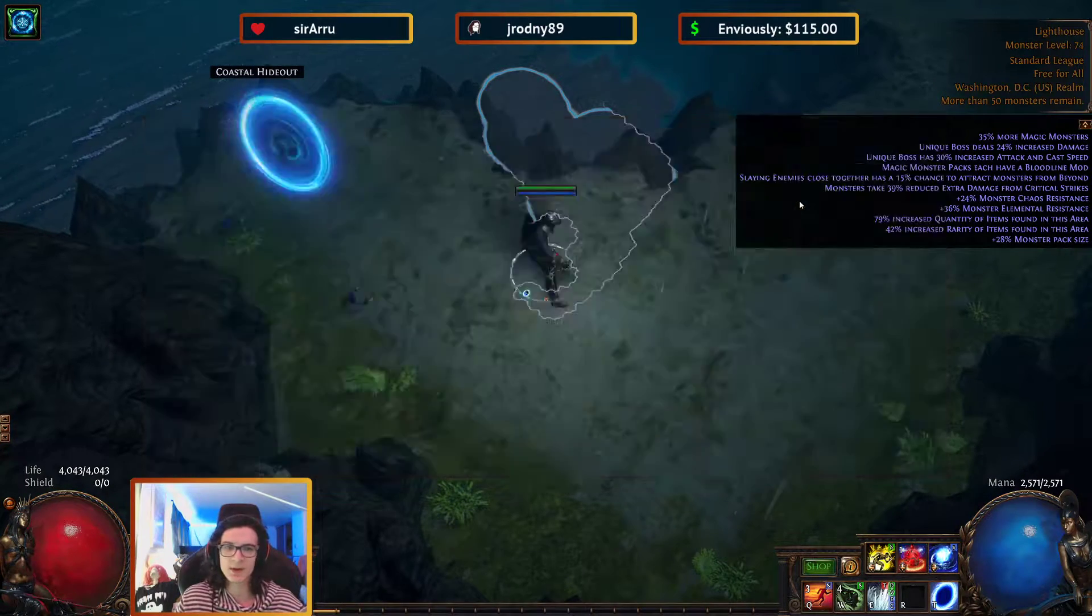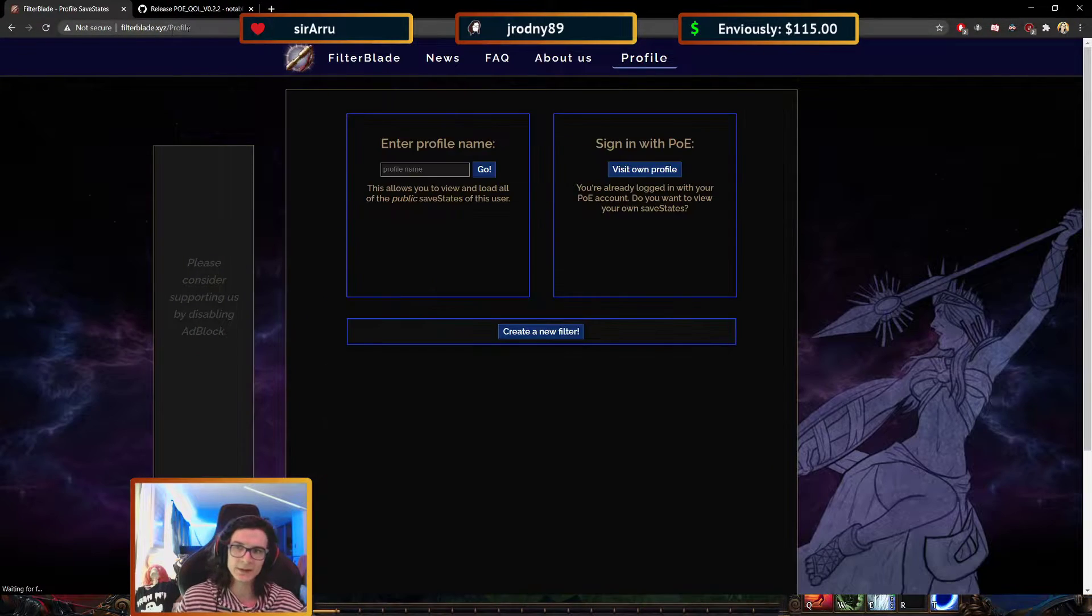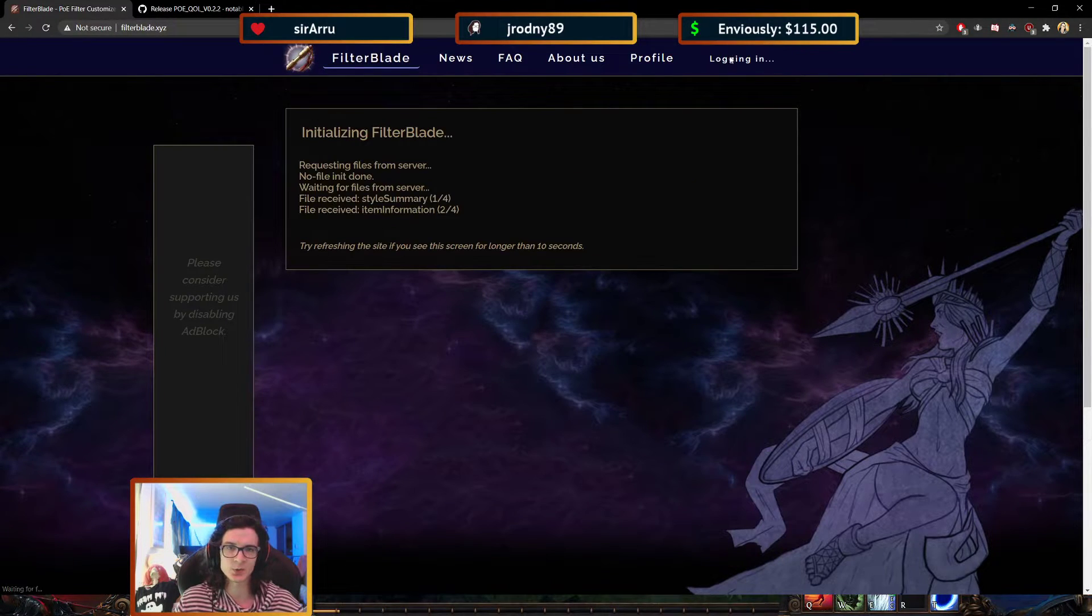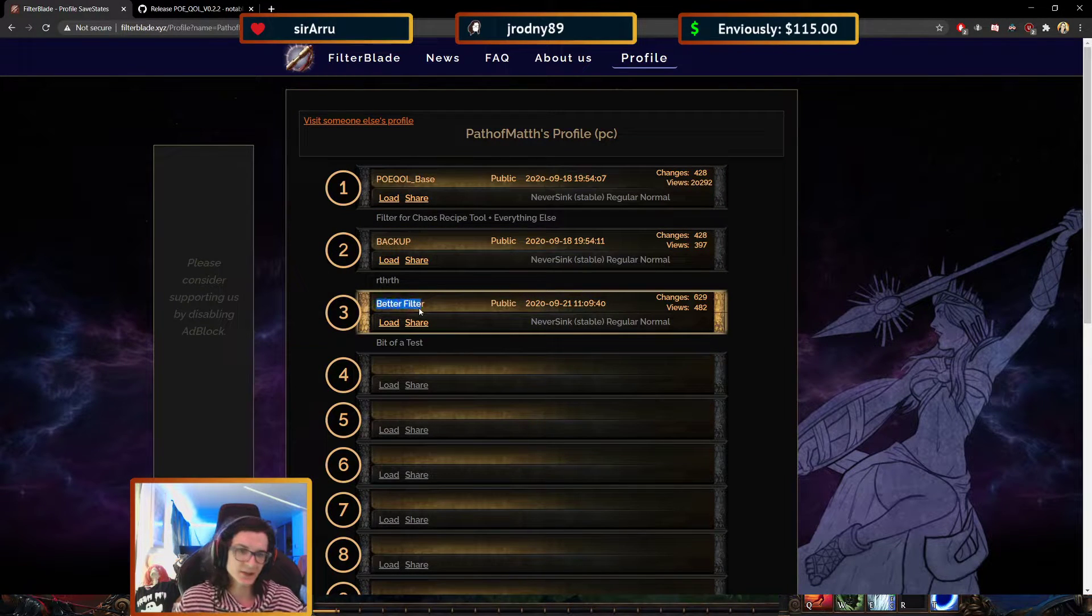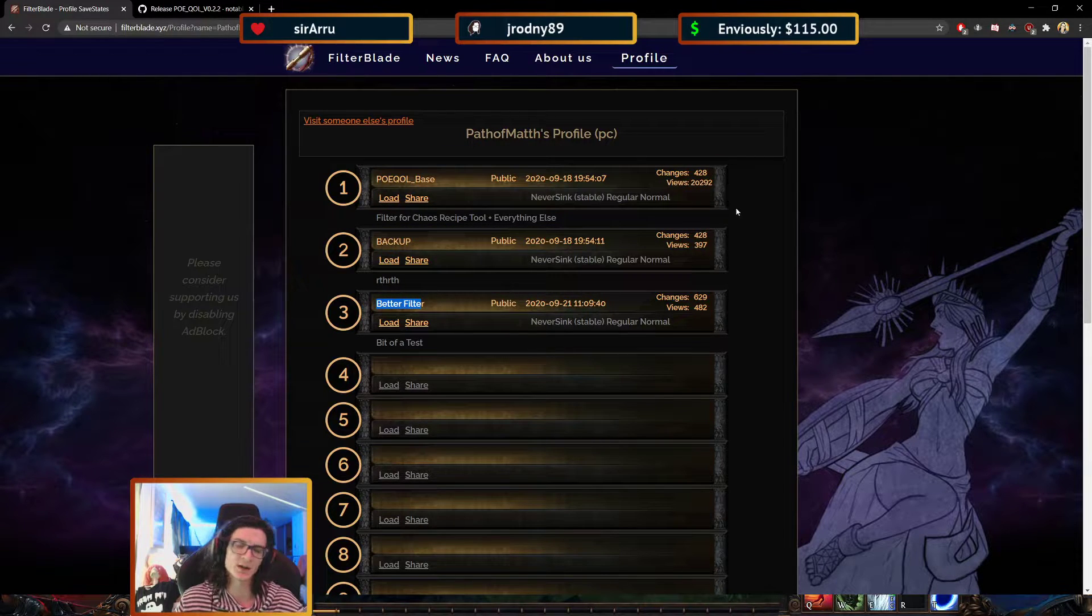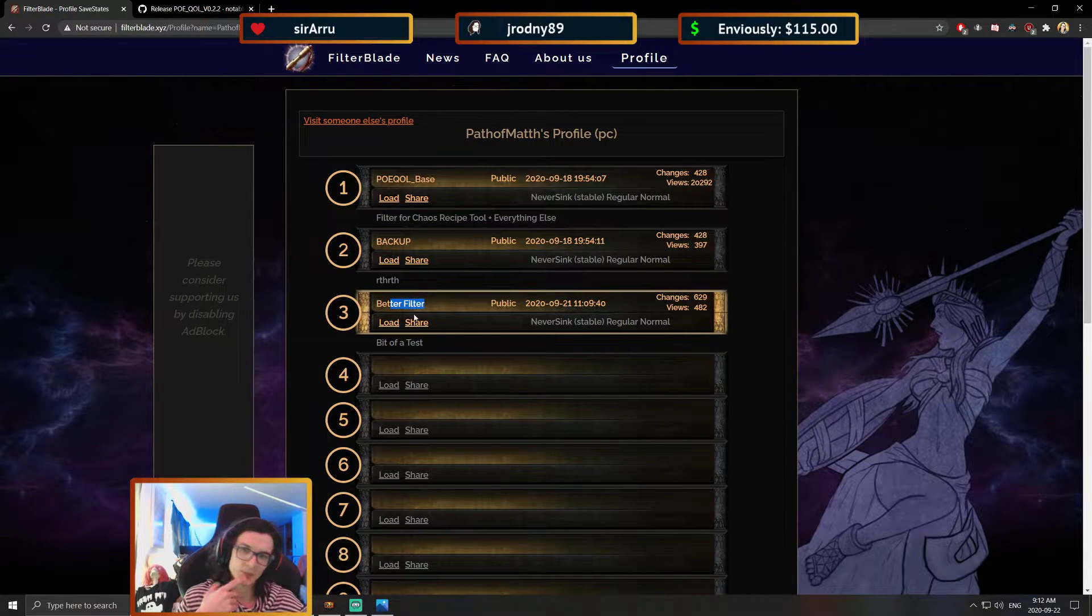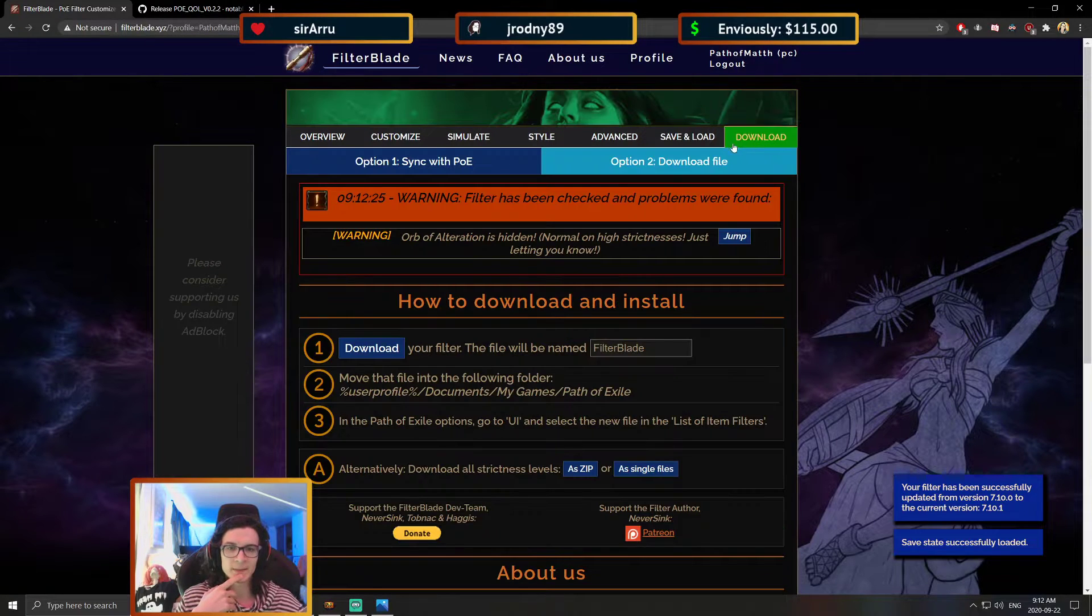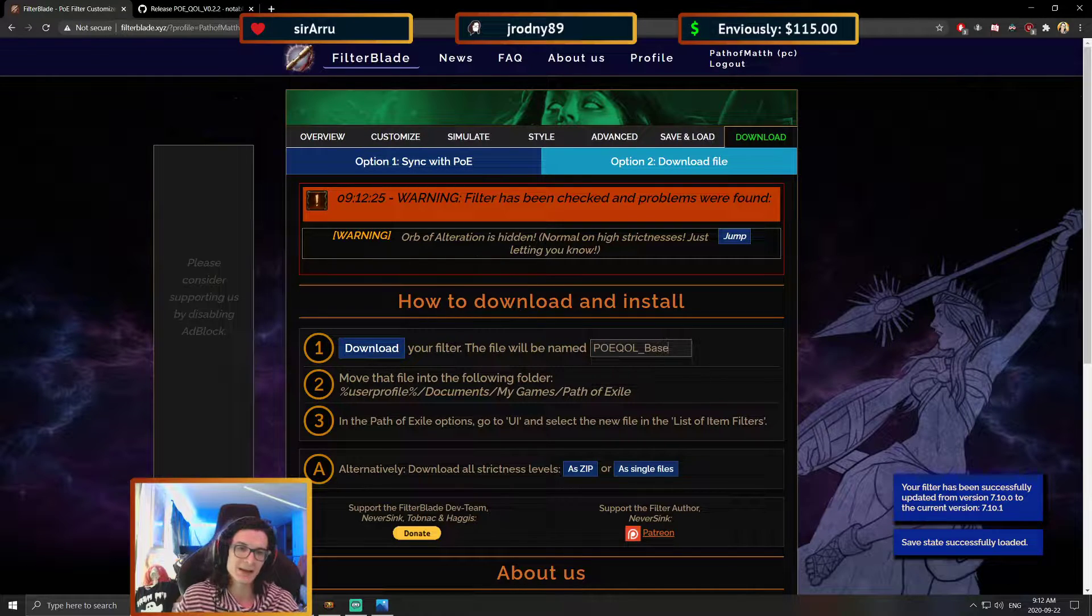Next, what we're going to do is we're going to head over to FilterBlade, and I'm going to load up my profile here, Path of Math, which is public as well. So we're going to go to my profile, and this is the latest filter that I've made. It's called Better Filter. It's a little bit more strict than the other ones. I removed some bases for higher tier content. I'm going to load this up, and once I've loaded this up, I'm going to go to download, download file, and I'm going to call it POEQLR underscore base.